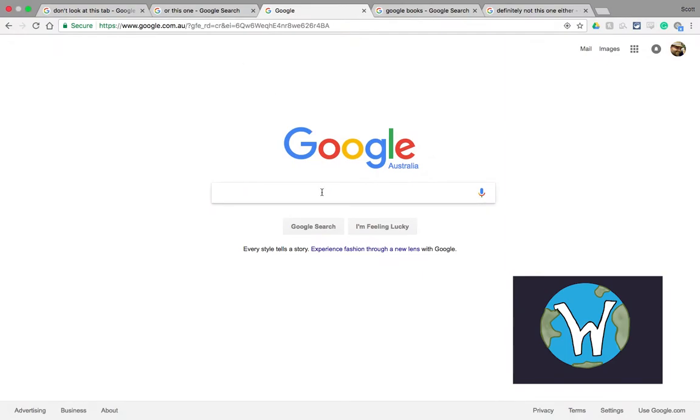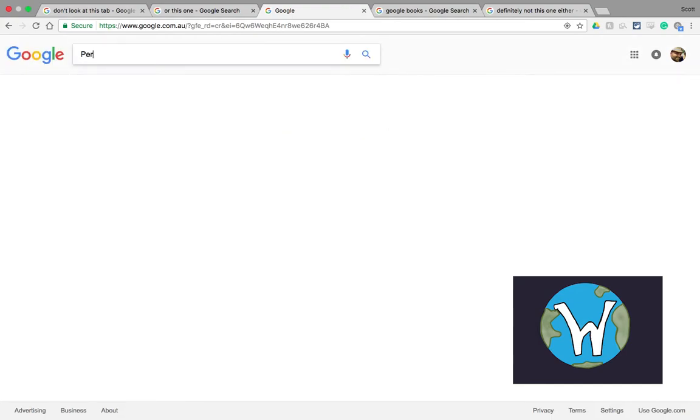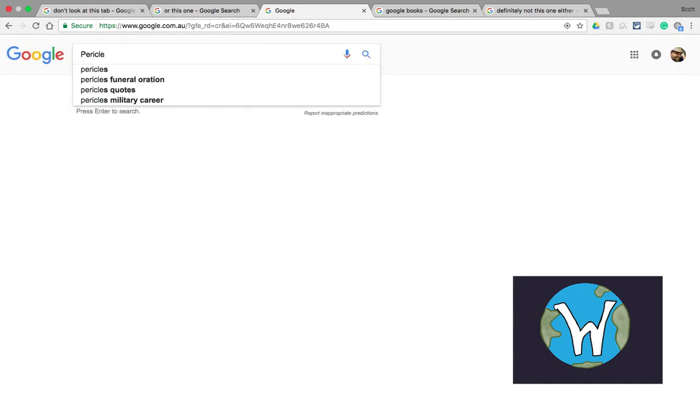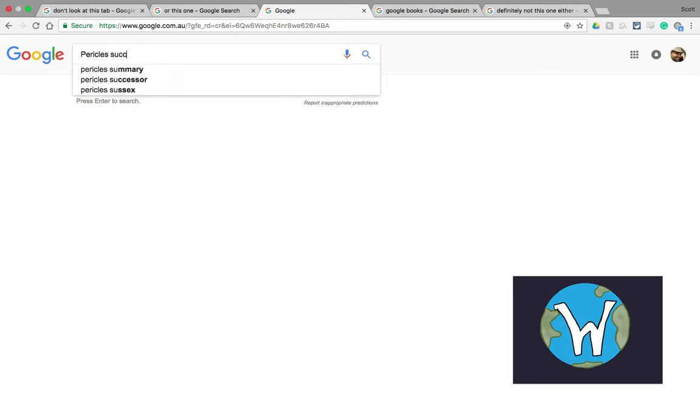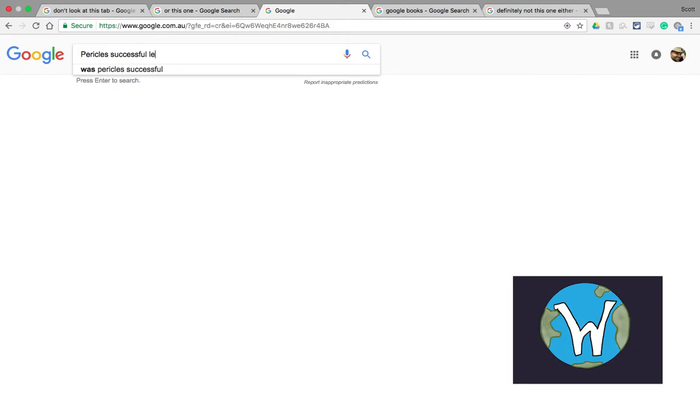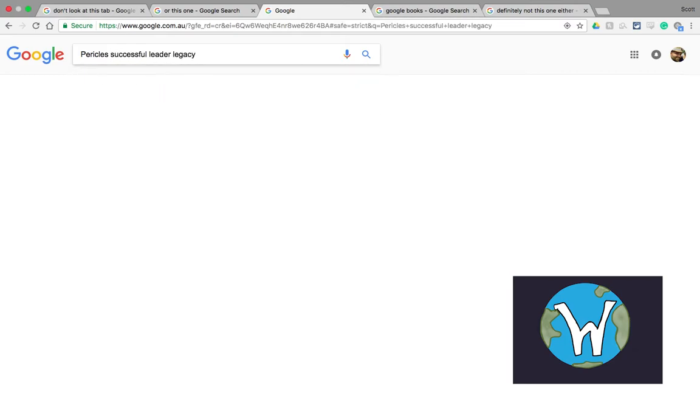If I'm researching with Google and let's say I want to look at how successful Pericles was as a leader, I might type in Pericles successful leader legacy, something to that effect.